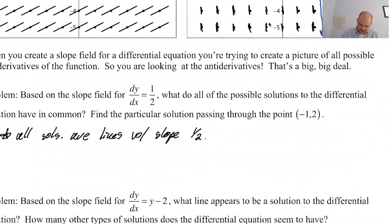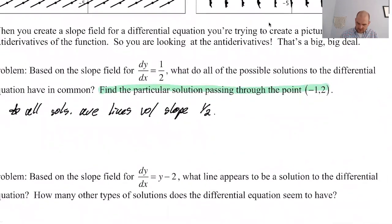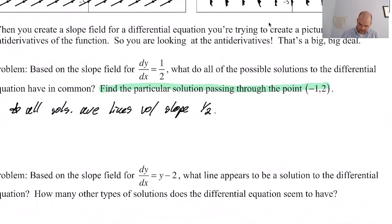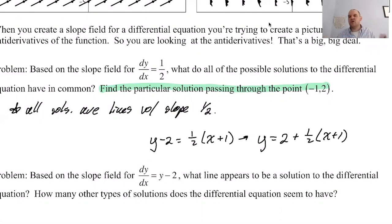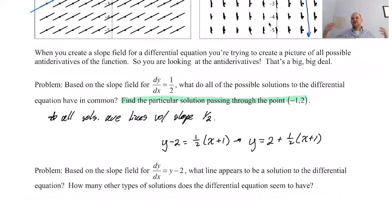The particular solution passing through the point negative 1, 2 means: what is the solution that goes through negative 1, 2? So that would be y minus 2 equals one half times (x minus negative 1), so plus 1. Or y equals 2 plus one half times (x plus 1). This is all a preview of things that you're going to do.